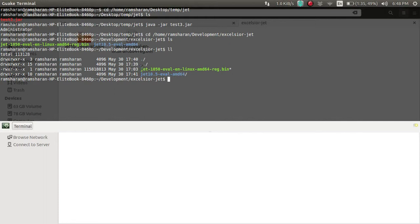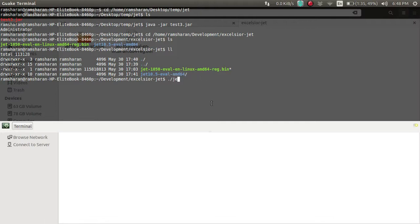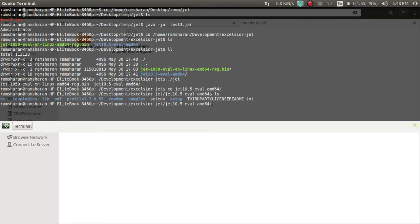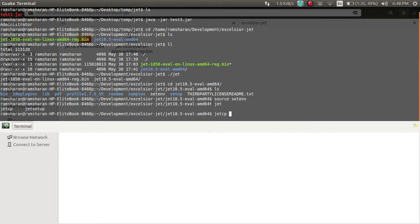To make it executable, you need to do chmod +x and then the filename, then press Enter and run it. Then you need to go into the folder, run source setenv, and then you will get the zcp command — we are going to run that.